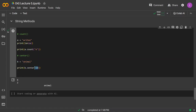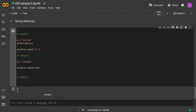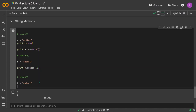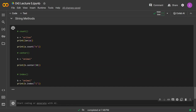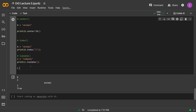The `index()` method returns the index of a specific character in the string. For example, with `b = 'animal'`, `b.index('i')` returns `2`, because `a` is at index 0, `n` at index 1, and `i` at index 2. This is how `index()` works to find the position of a character.